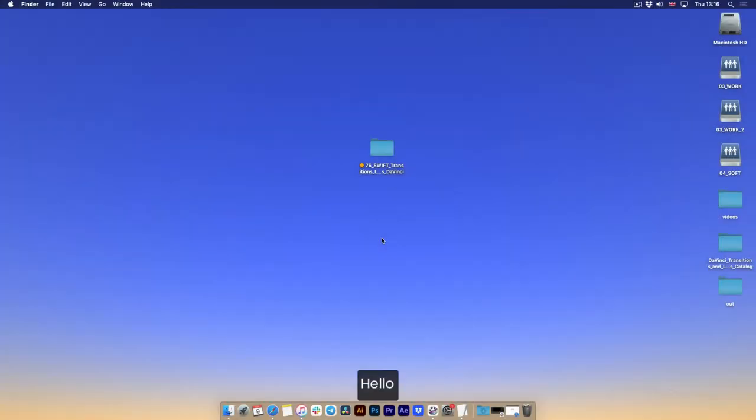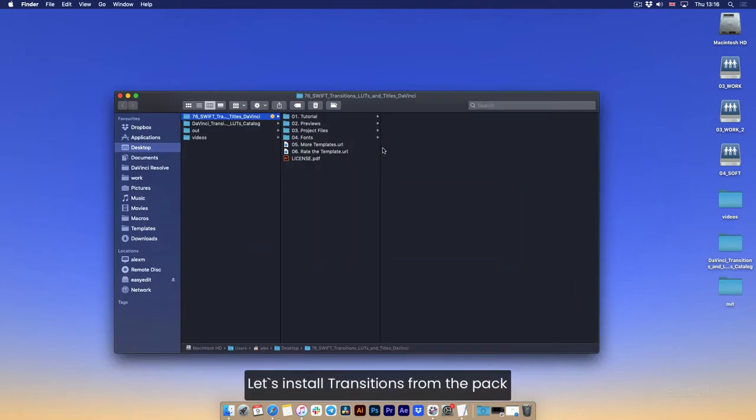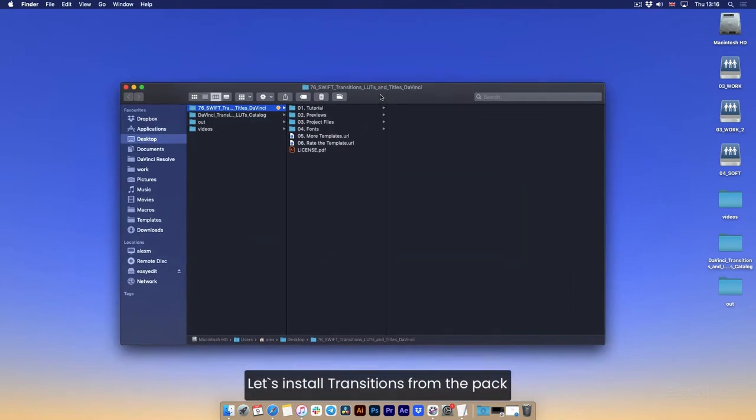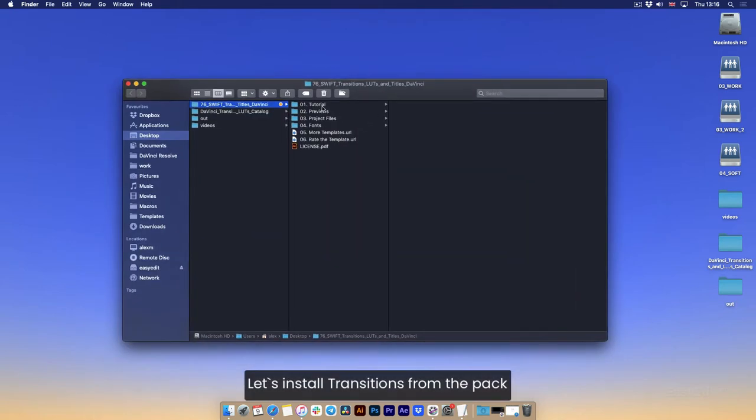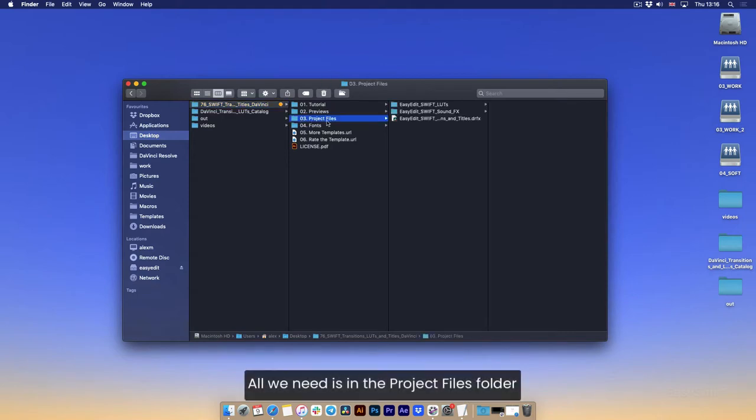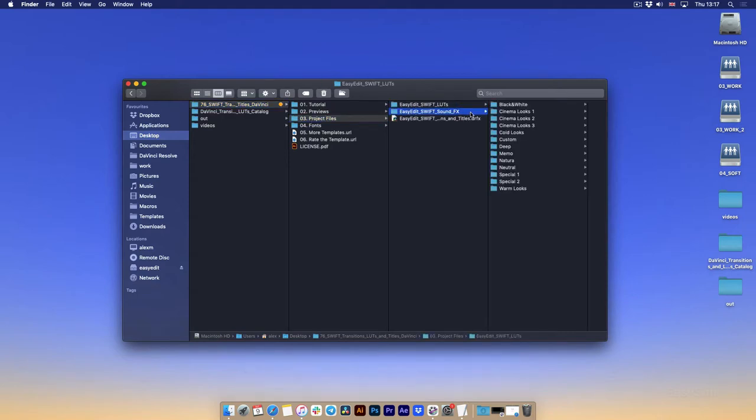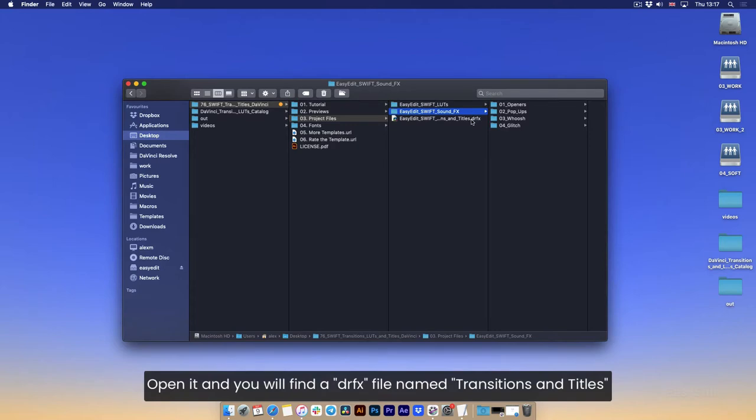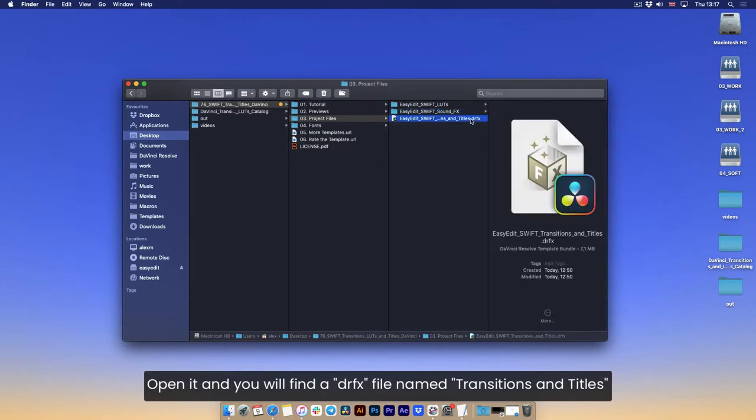Hello. Let's install transitions from the pack. All we need is in the project files folder. Open it and you'll find a DRFX file named transitions and titles.